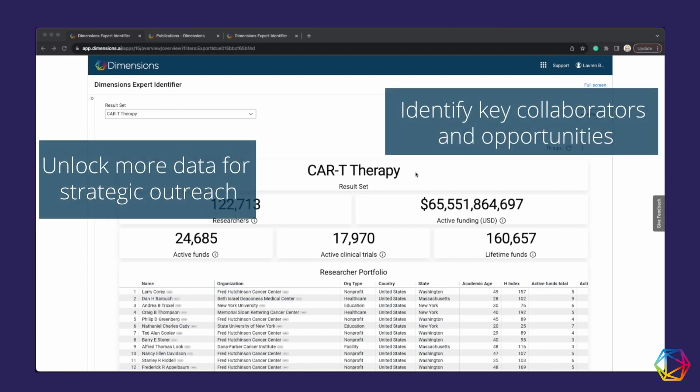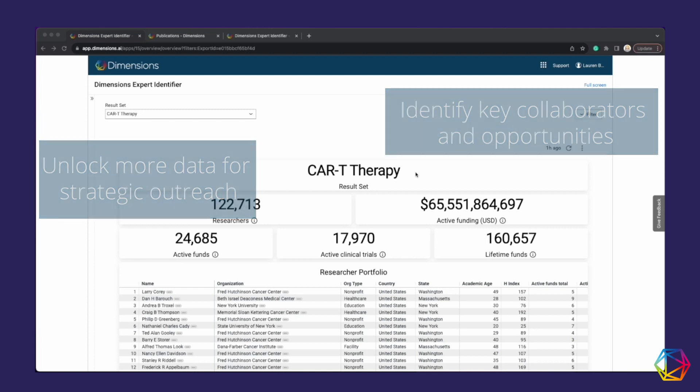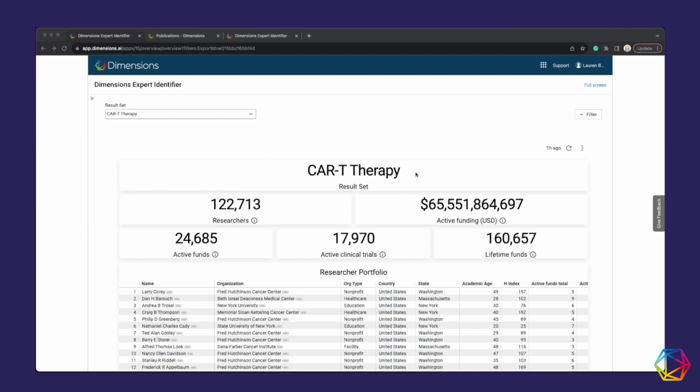With Dimension's Expert Identifier app, you can easily match researchers with precision to your or your competitors' product names or applications. In this example, experts in CAR-T therapy have been recognized from the whole research ecosystem, including publications, research funds, patents, and clinical trials with the total sums shown in the tiles.